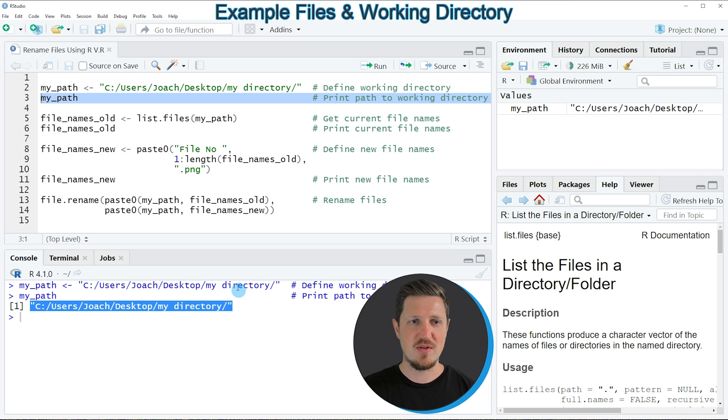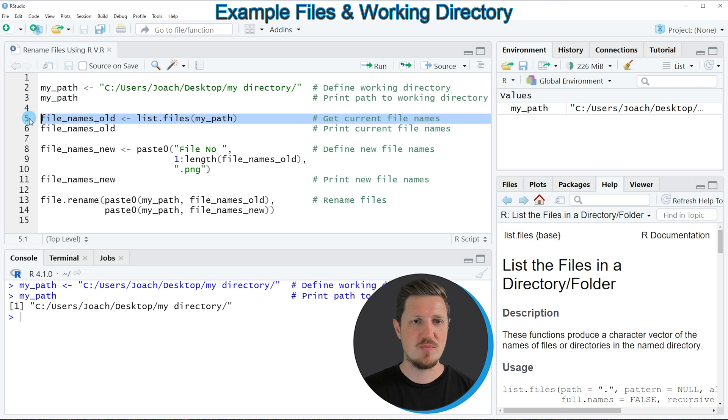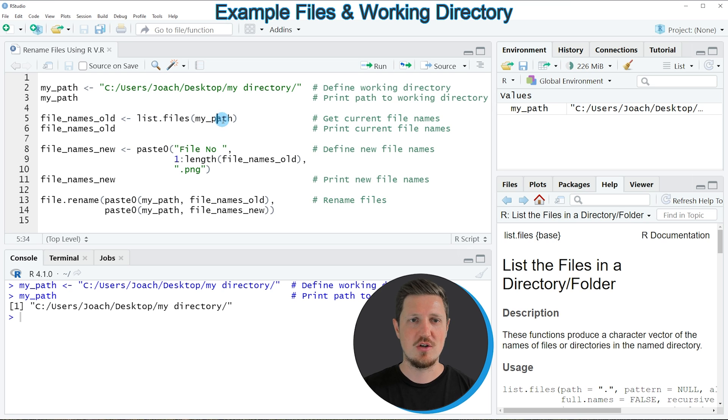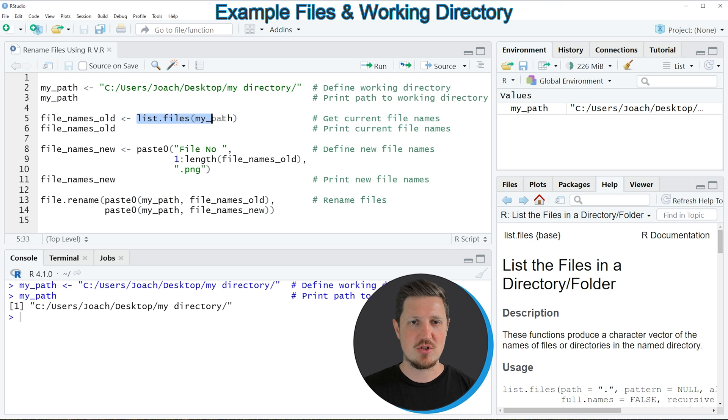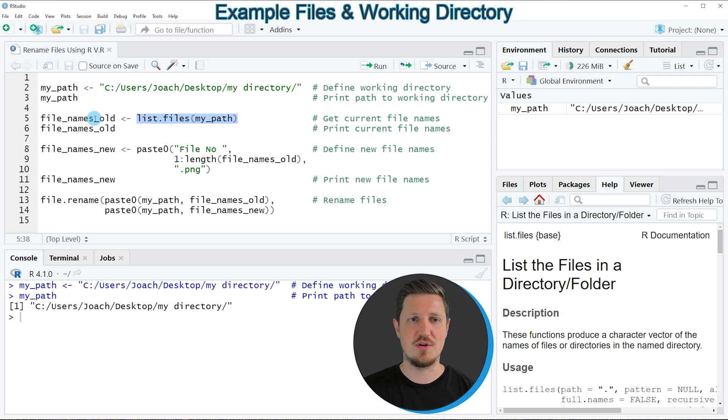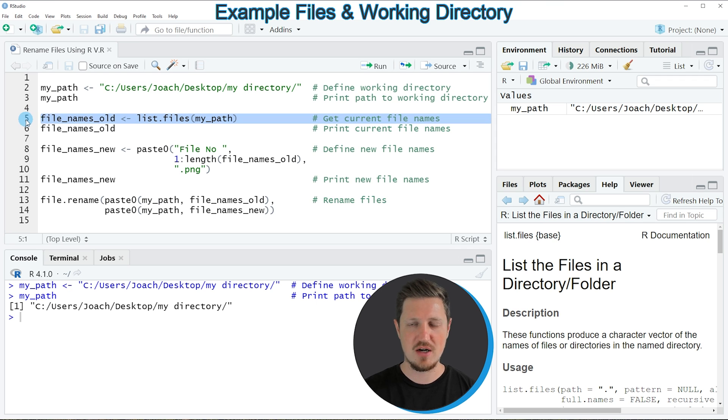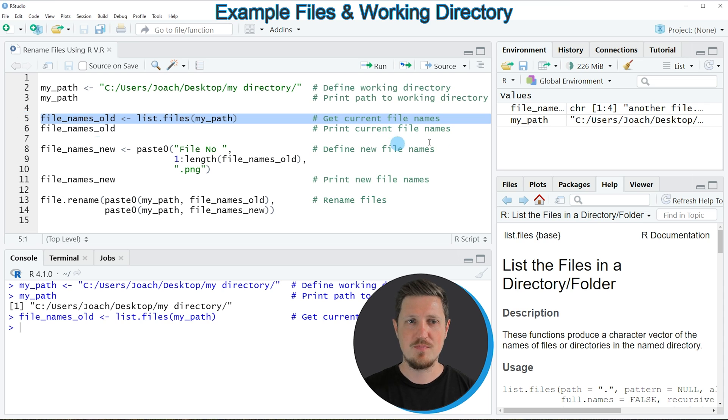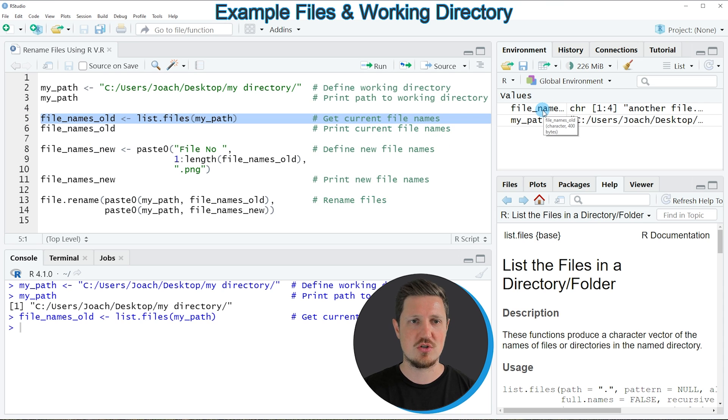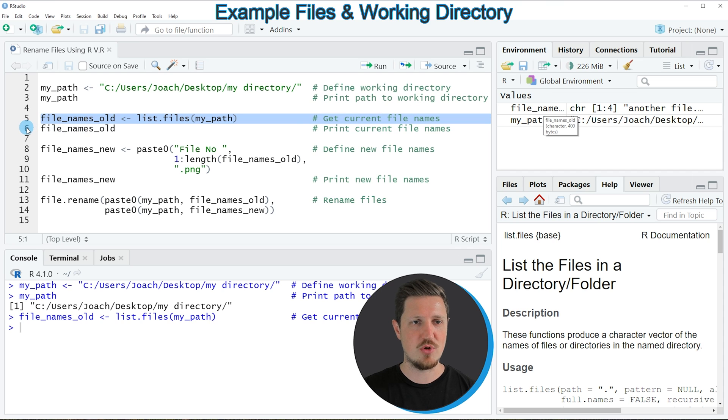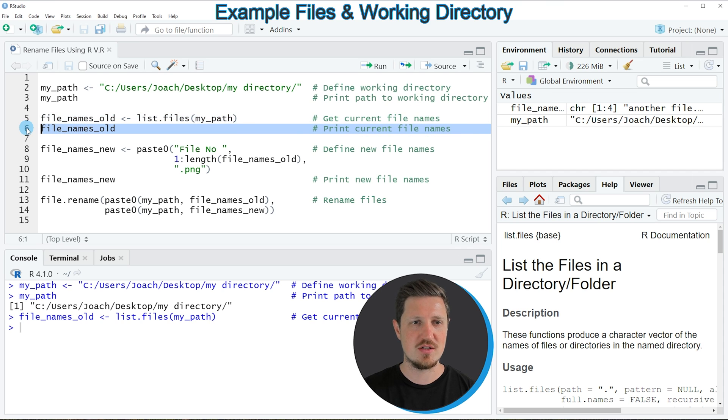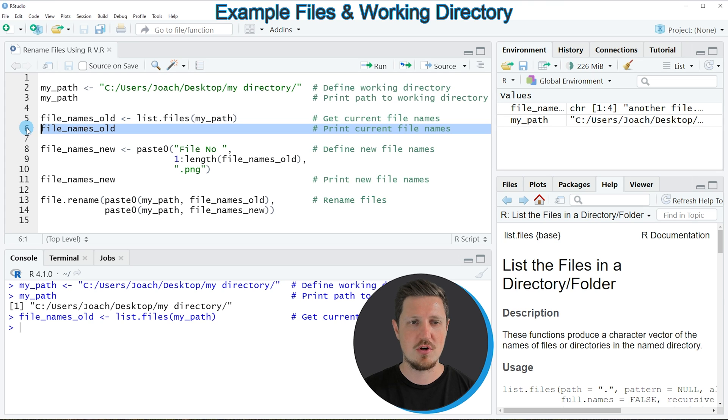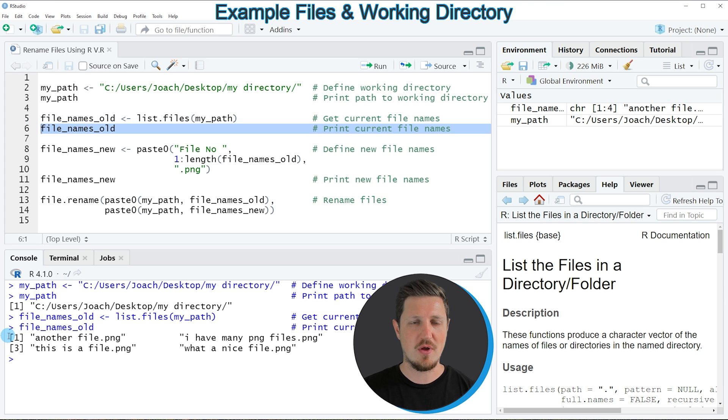In the next step in line 5 of the code I'm applying the list.files function to this path object and then I'm storing the output of this in a new data object which is called file names old. So if you run line 5 of the code another data object is appearing at the top right which is called file names old and we can print this data object to the RStudio console as well by running line 6 of the code.